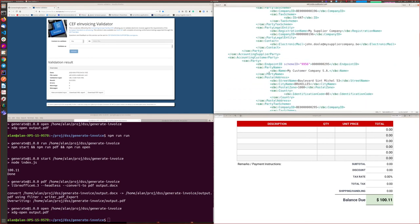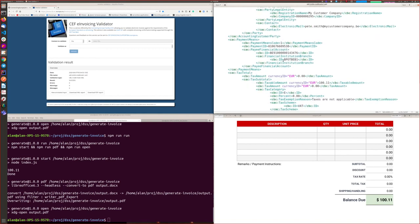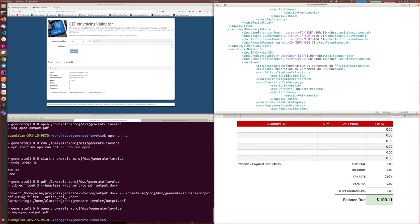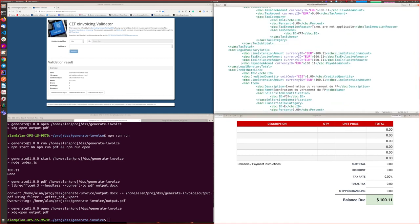We also have the accounting customer and all data about this customer. There is also a part defining the credit note line — the products or services that will be represented in the invoice — and there is also a payable amount that must be paid by the counterparty. Using this machine-readable data, there is also the ability to automatically process this data within the government's accounting system and build risk-oriented systems.